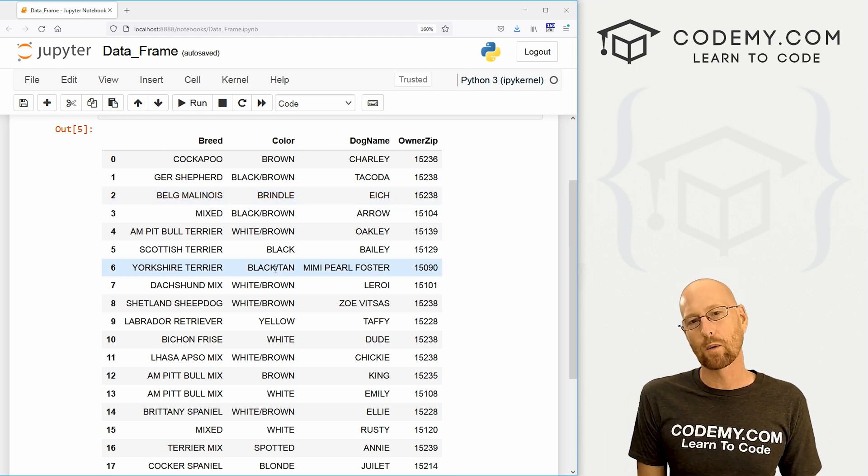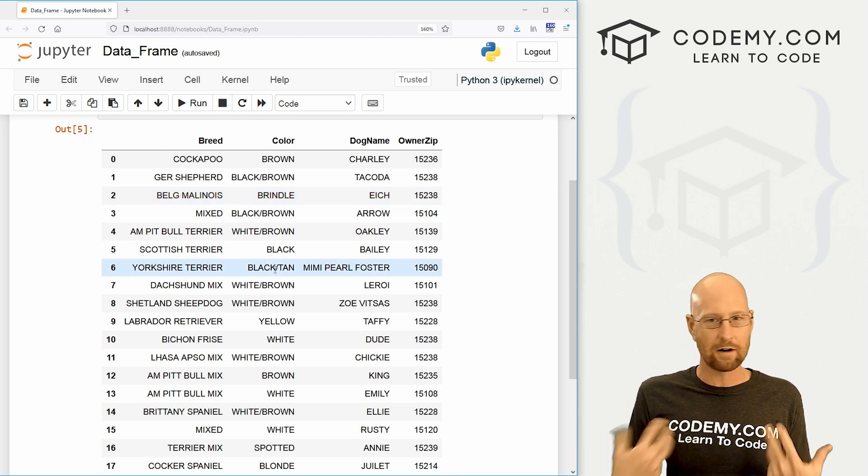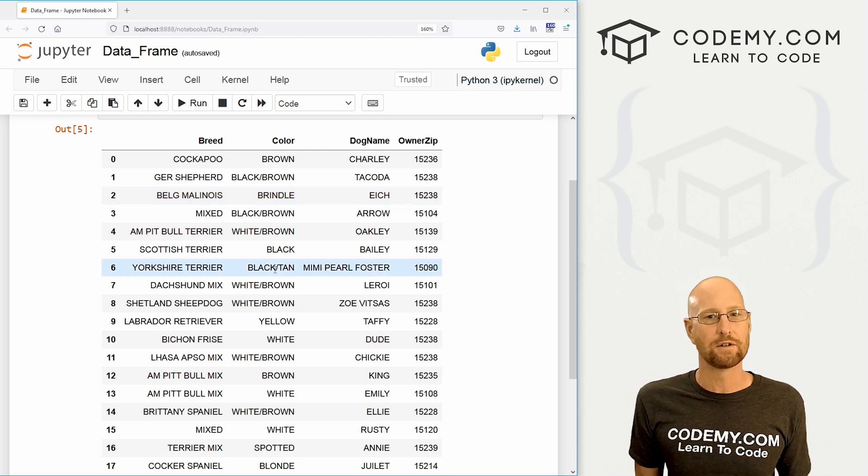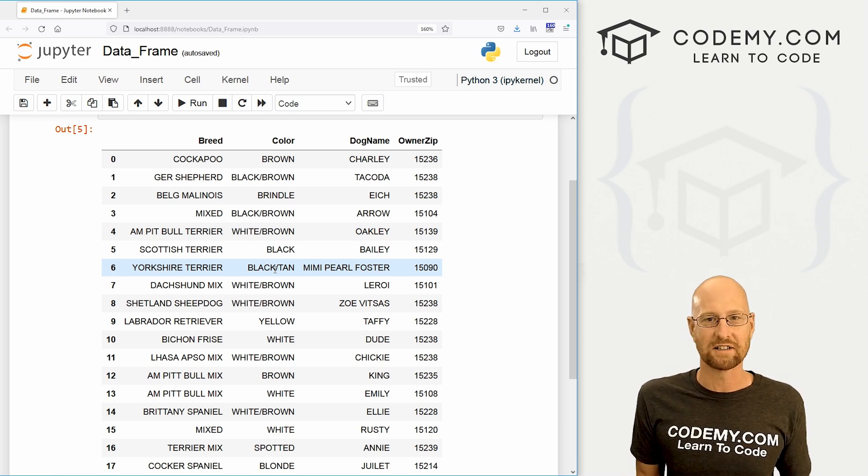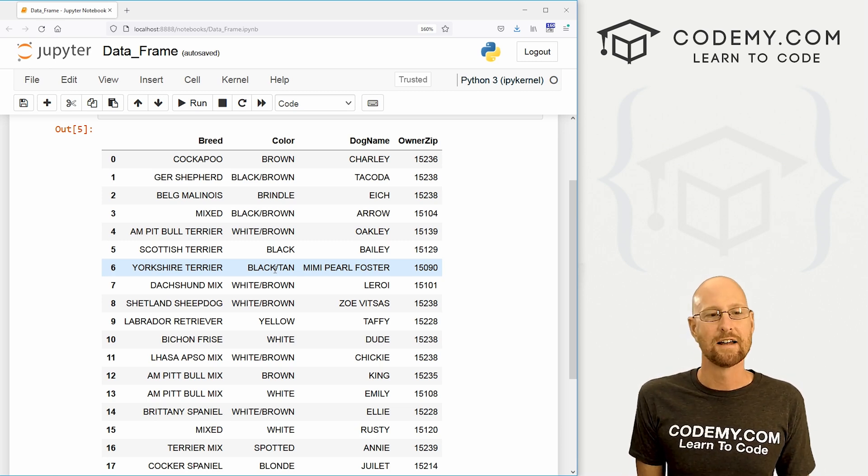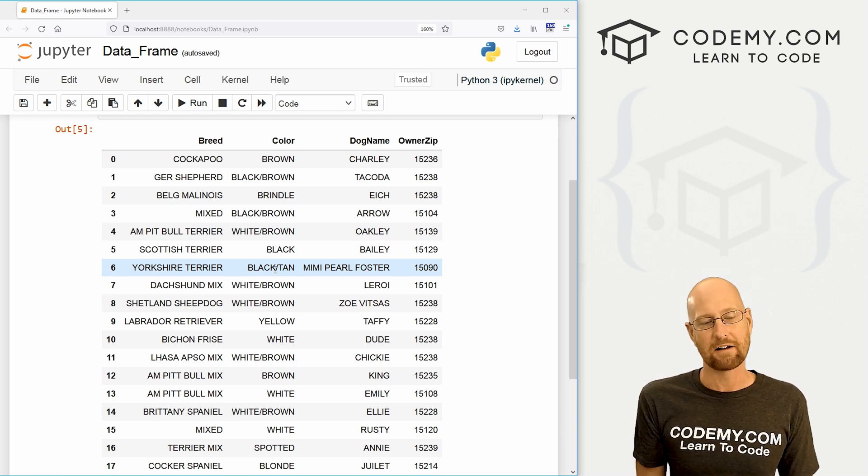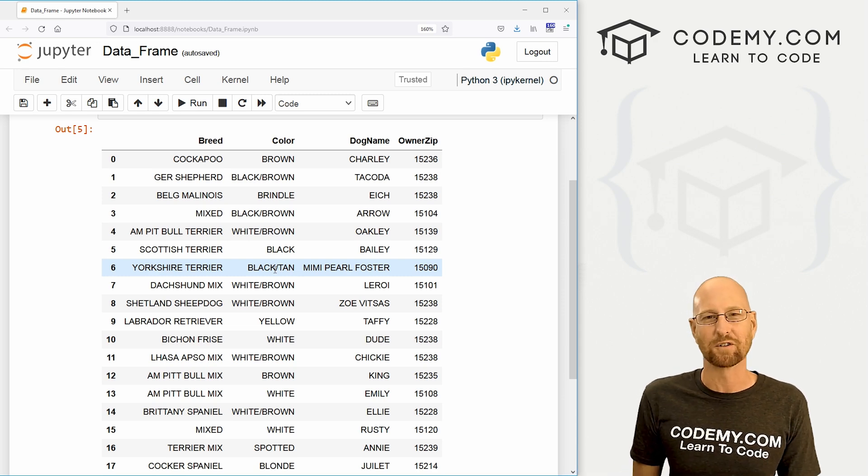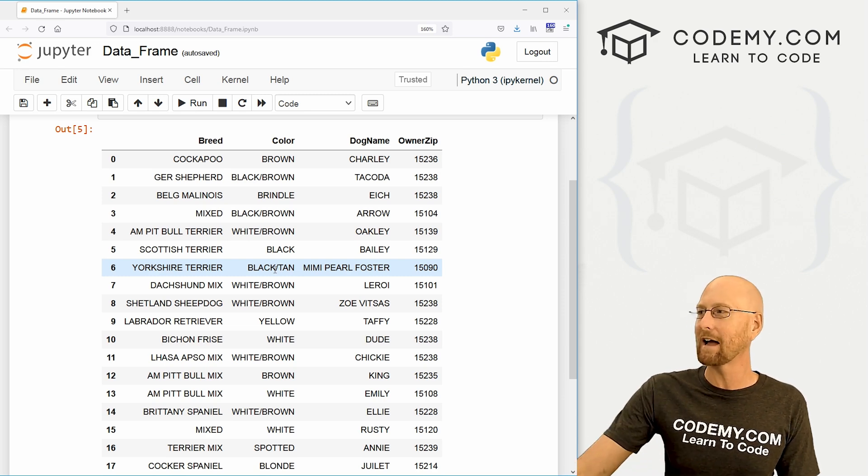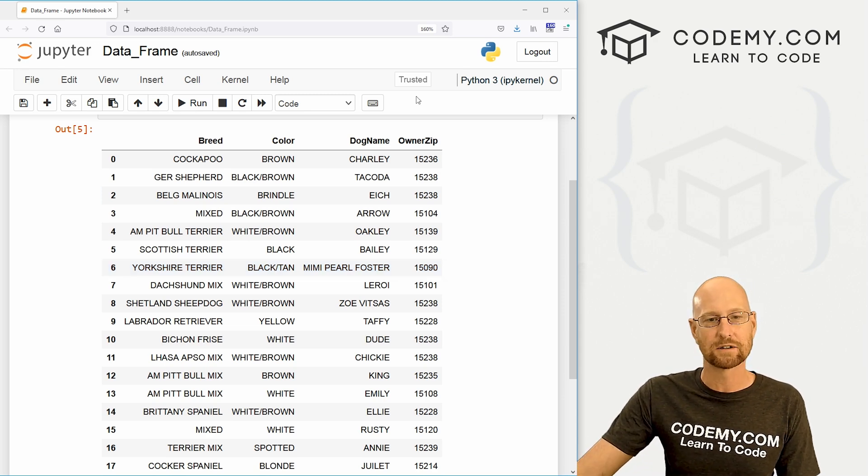So in this video, we're going to create our own data frames using random numbers. We're also going to import one from an Excel file, a CSV file, and create a data frame with it from external data. So that's what we'll look at in this video.